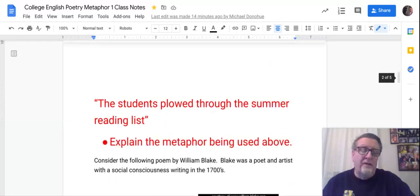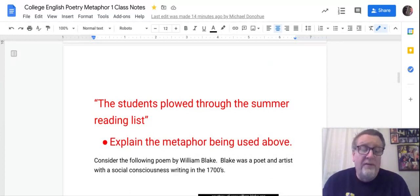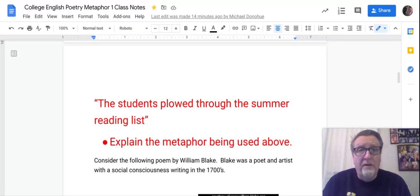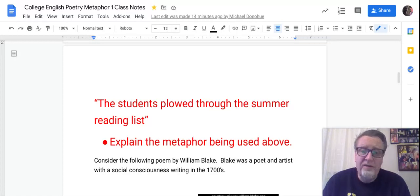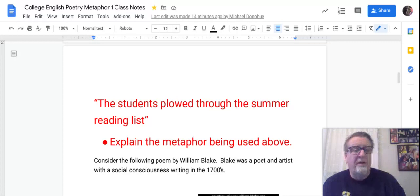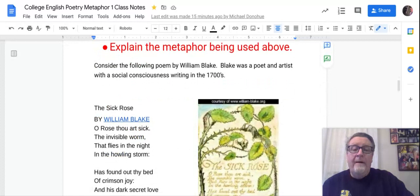Here's an example metaphor: 'The students plow through the summer reading list.' It's a common farming metaphor — you use a plow to cut through hard soil, so you extend that metaphor to anything that's hard, like summer reading. Simple, nice explanation.